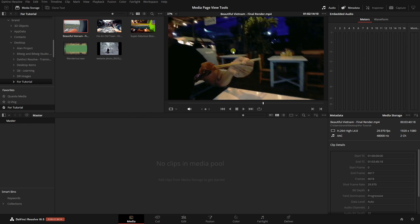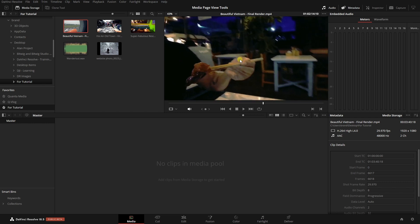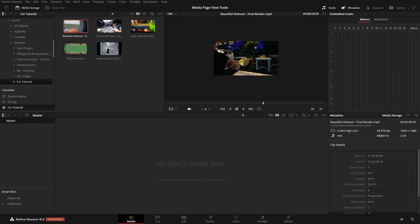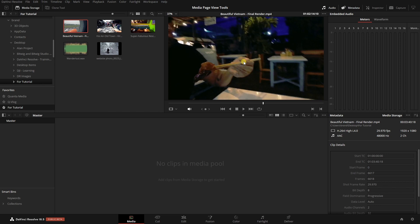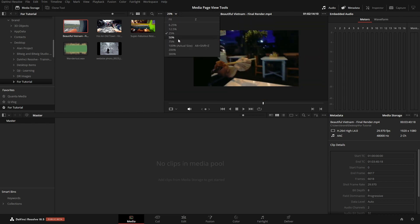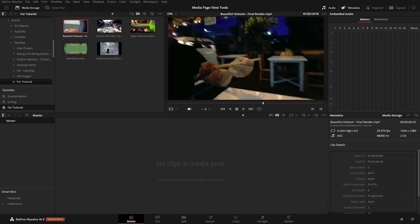While hovering over our viewer, we can use our mouse wheel to zoom in and out of our video. We can press Z to reset that to the original zoom. In the upper left corner of our viewer, we can click the drop-down menu to choose a size by percentage — 25% and so on — actual size, or we can choose Fit, which is the same as pressing Z, resetting it to fit the video within our viewer.